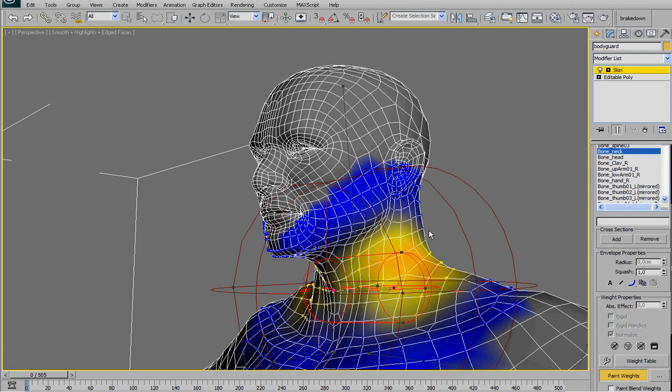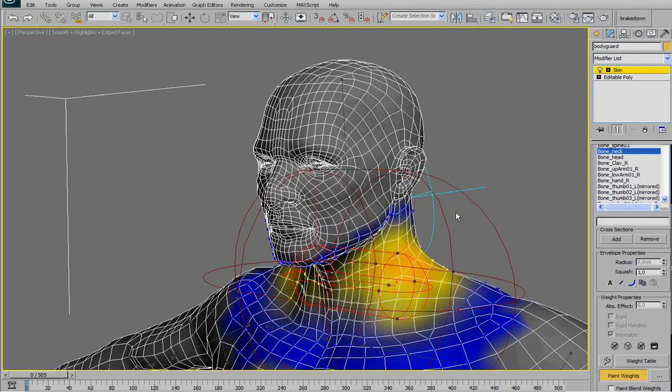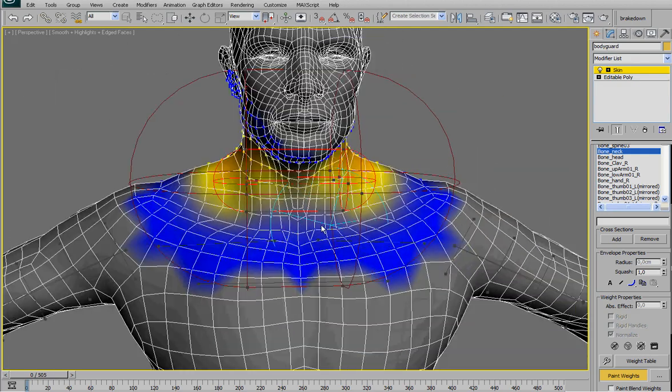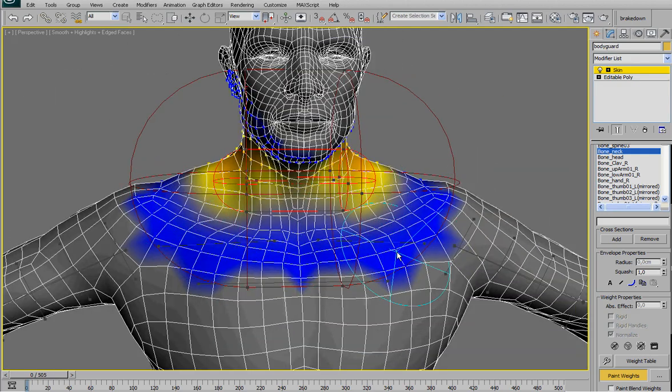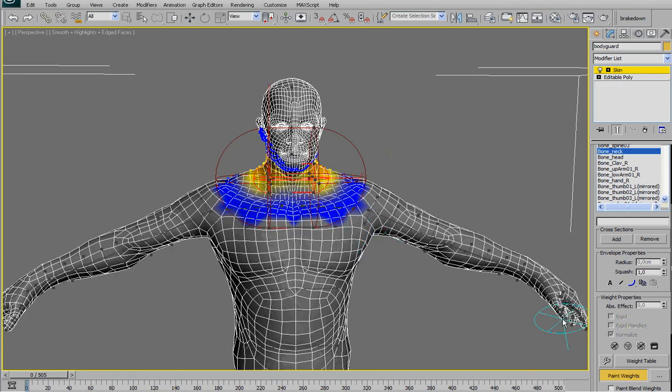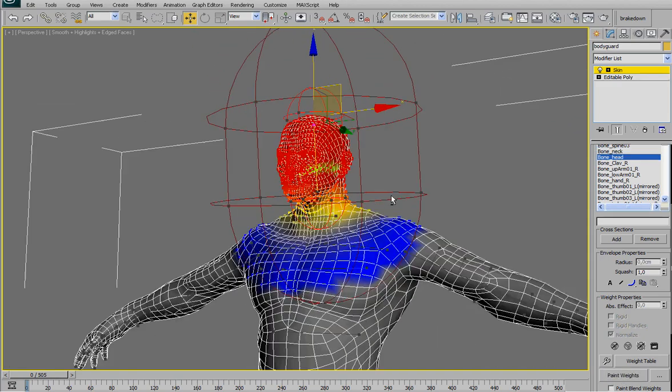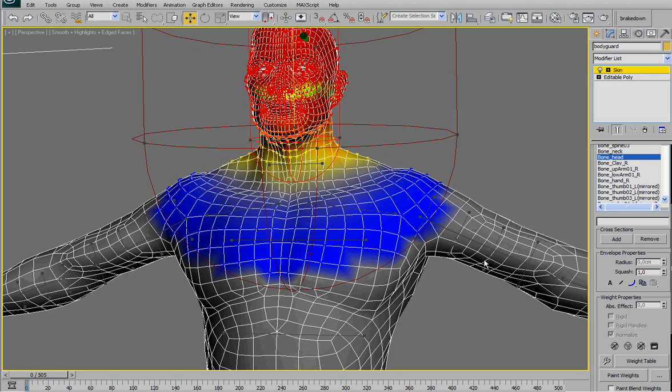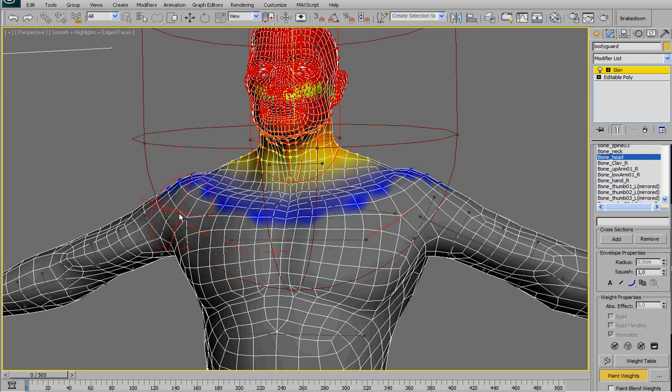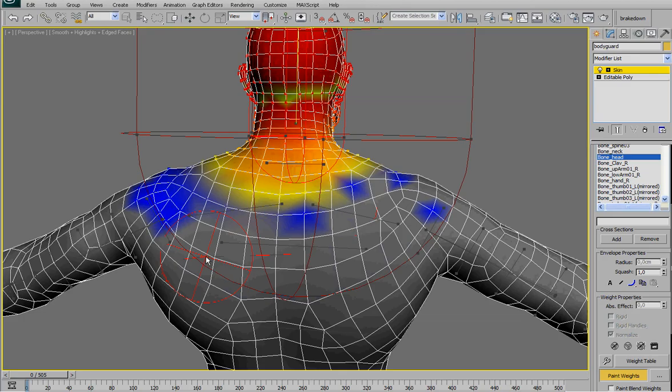And once again, okay, maybe we can work only on the left side of the body because later we are going to mirror the skin. And again. Okay, we are moving to the neck now. And here that reduce. Maybe we can leave for now a little bit here.